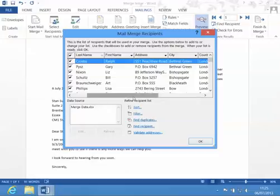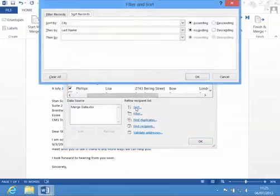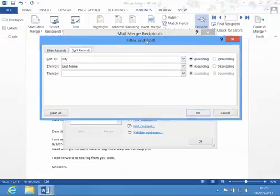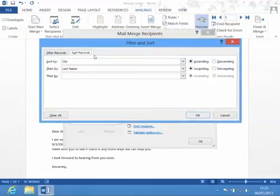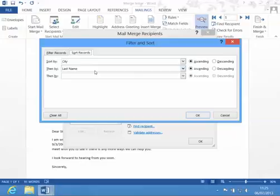I can use the sort at the bottom, and it brings up the filter and sort window to the sort tab. It shows me my last sort, city, and last name.